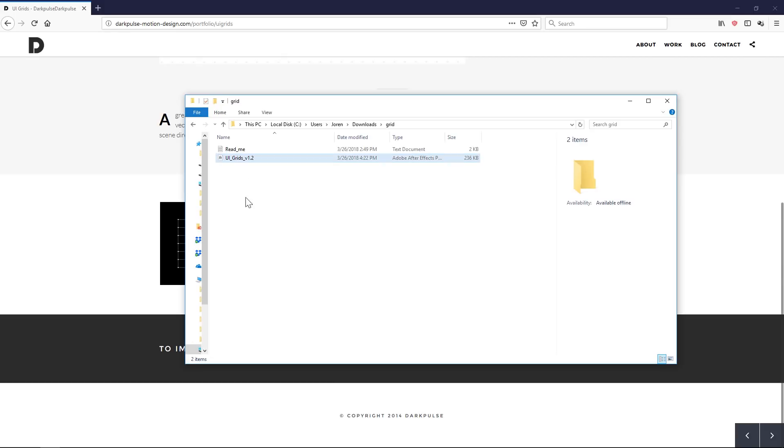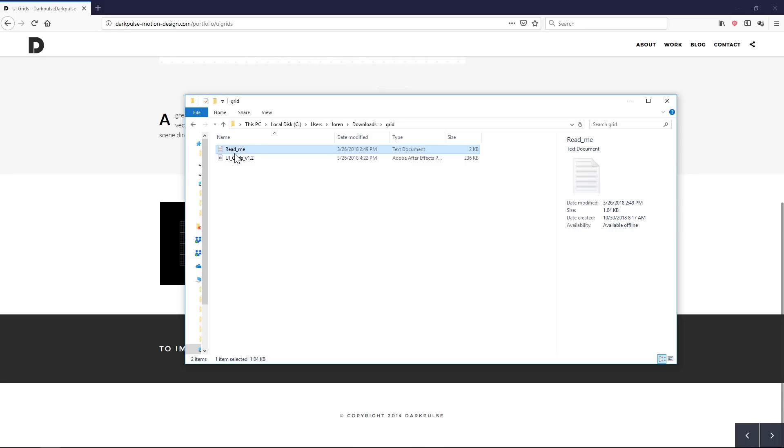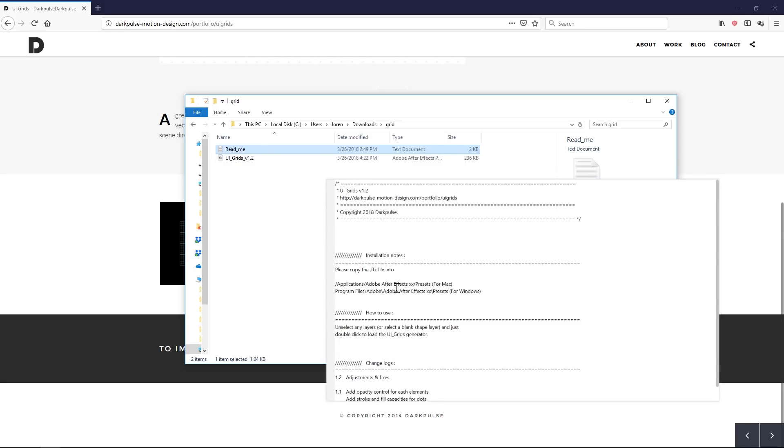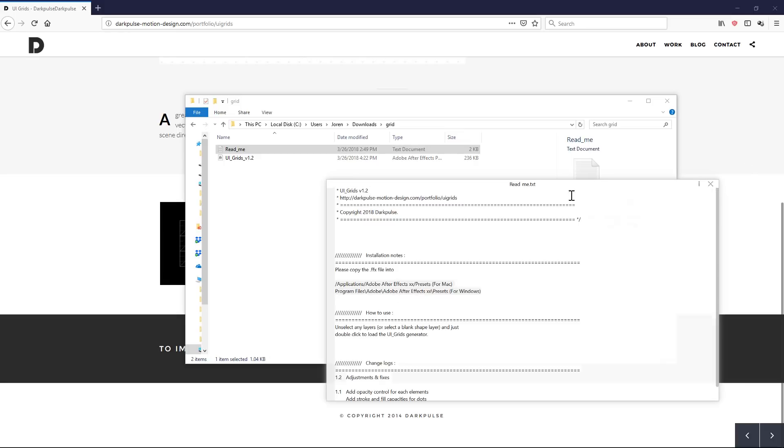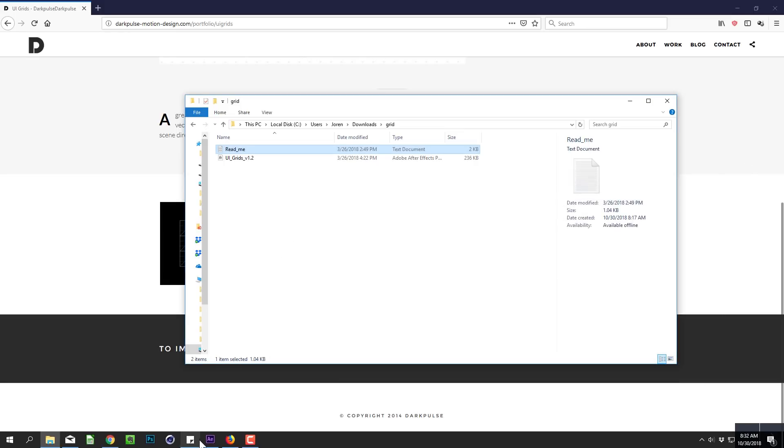All right, so once you download and unzip, you'll have the FFX file right here, and then you'll have a README. It'll show you exactly where to put that file in your Adobe After Effects preset folder, and then you can go ahead and restart After Effects.